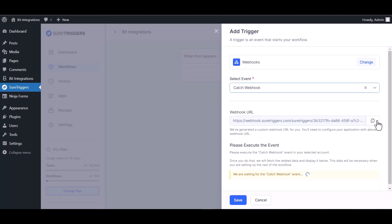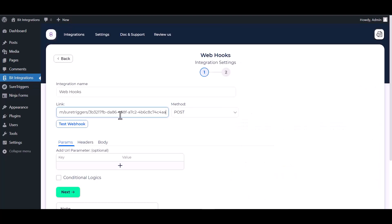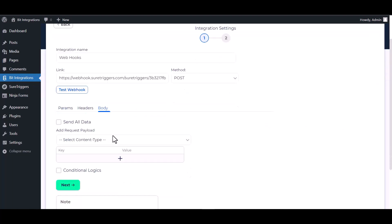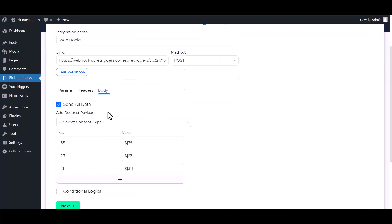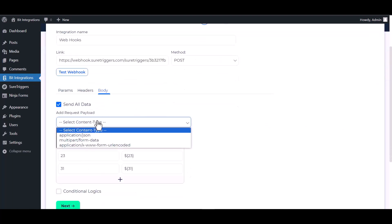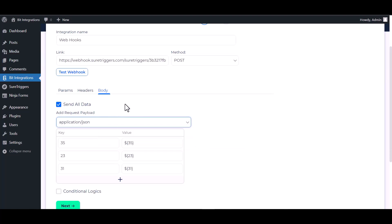Copy the webhook URL and paste it into the integration site. Body: send all data, application/json.